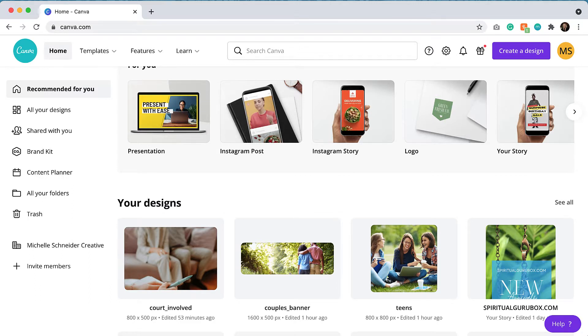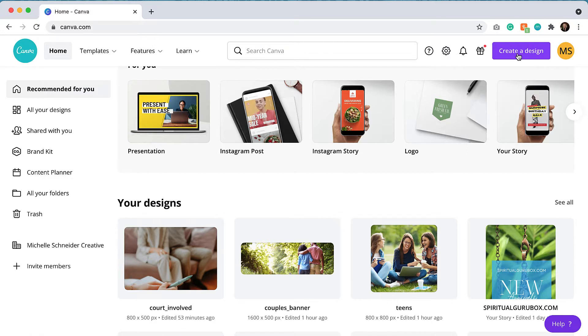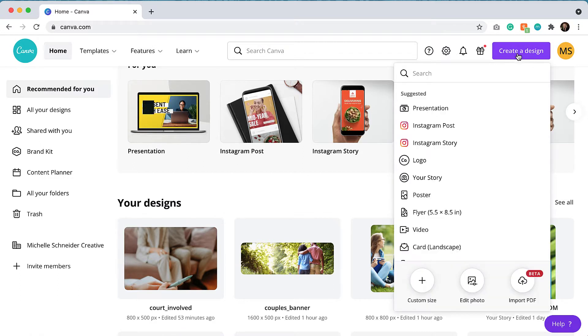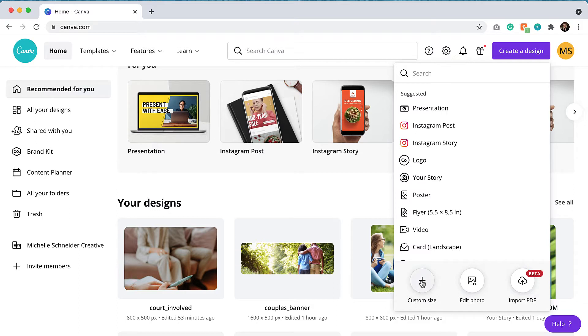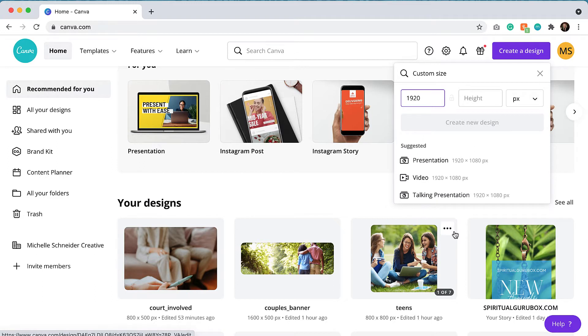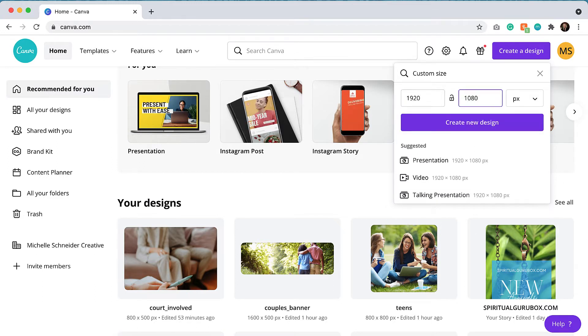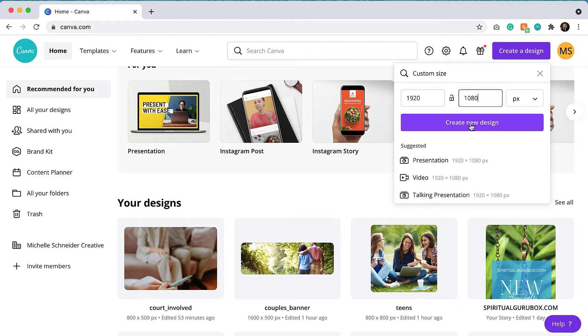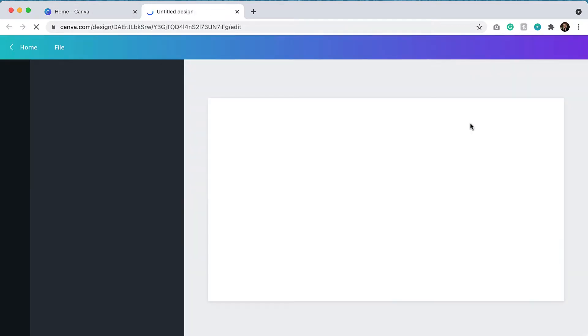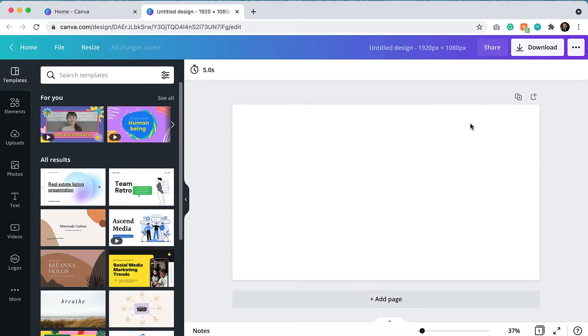To get started, I am on my dashboard. I'm going to go over to this purple button here that says create a design and I am going to go for a custom size. I could easily have clicked the video but 1920 by 1080 is a pretty standard video size dimension ratio of 16 by 9. So I am just going to click the create new design button and then I will be in our editor.